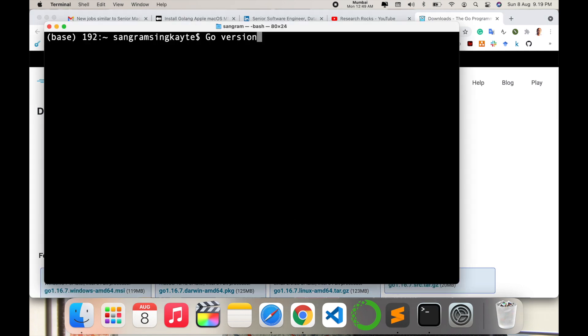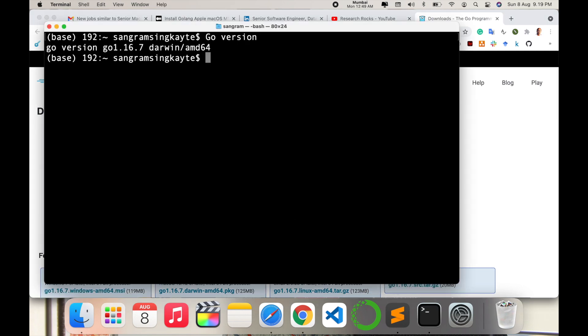Now I'll open the terminal and type 'go version' and press Enter. Here the Go version is displayed — go 1.16.7.